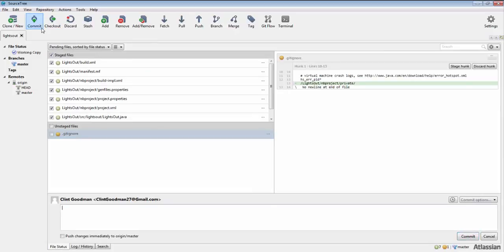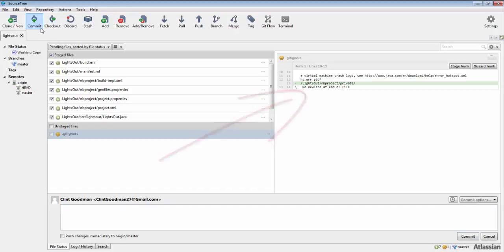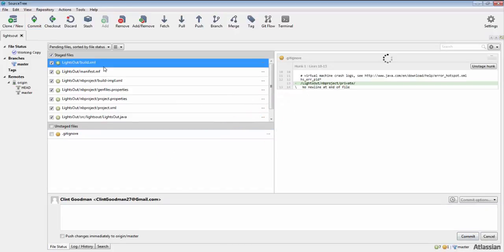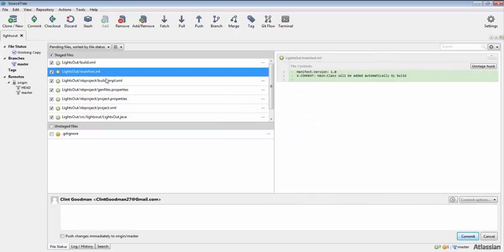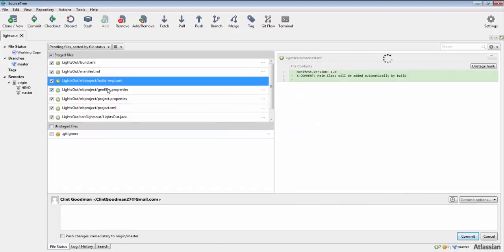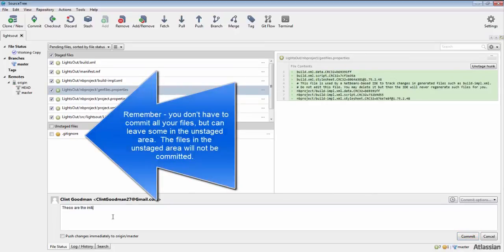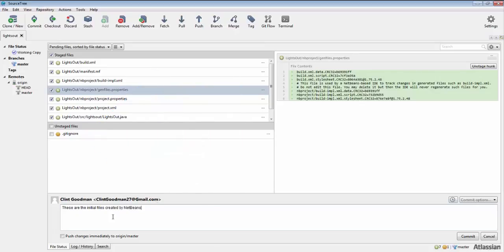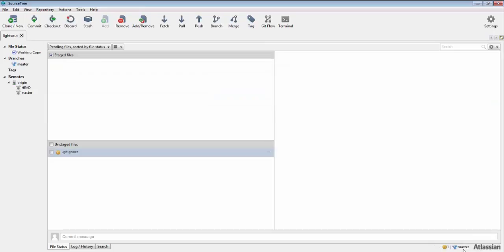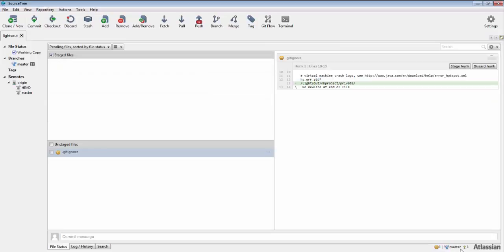Four, you will notice that on the right is a line-by-line preview of the files you are adding. At the bottom is a space for you to put in comments about your update. You should, and are sometimes required to, add a comment for every commit that you make. This is good practice that you should give a brief description of the change that you are making. Five, click on the commit button on the bottom right.